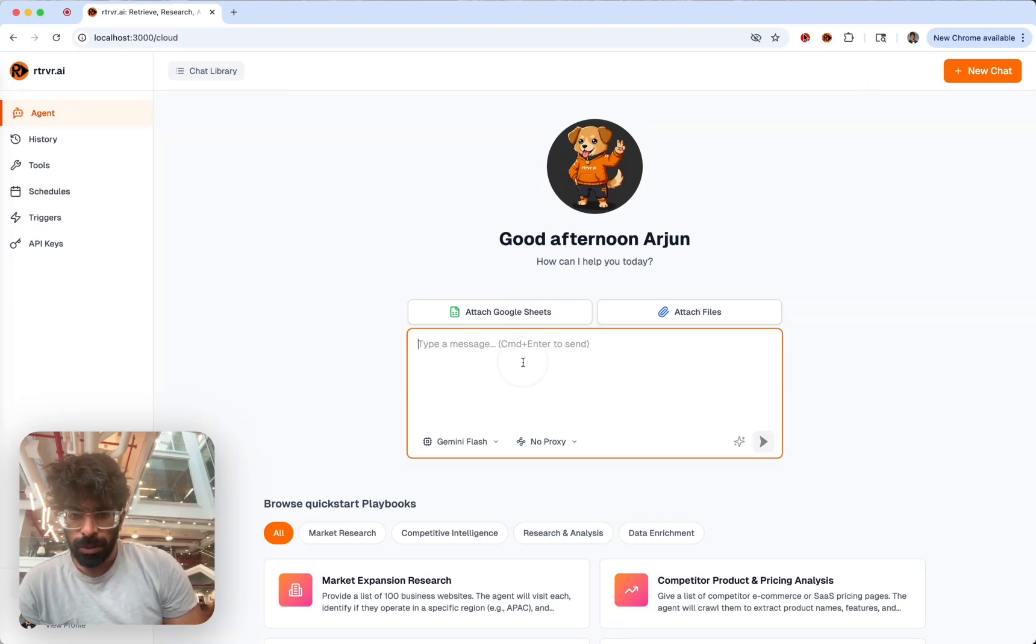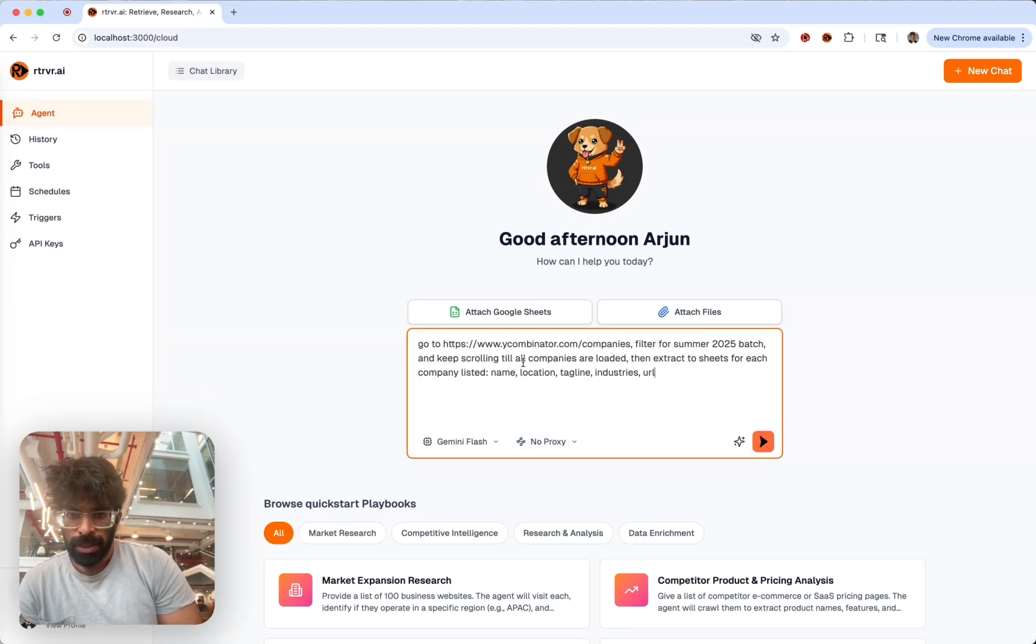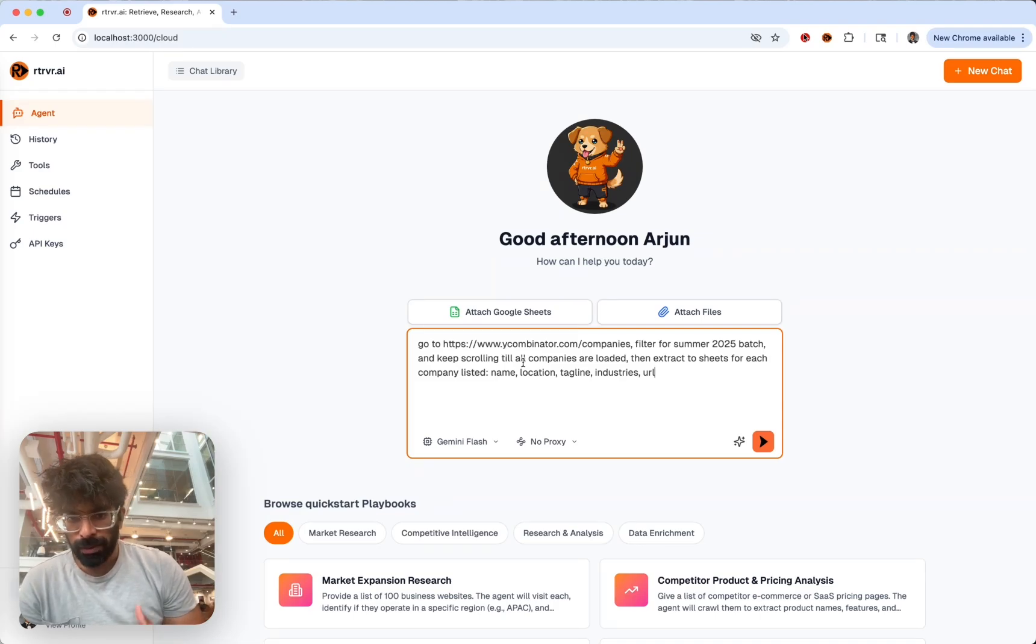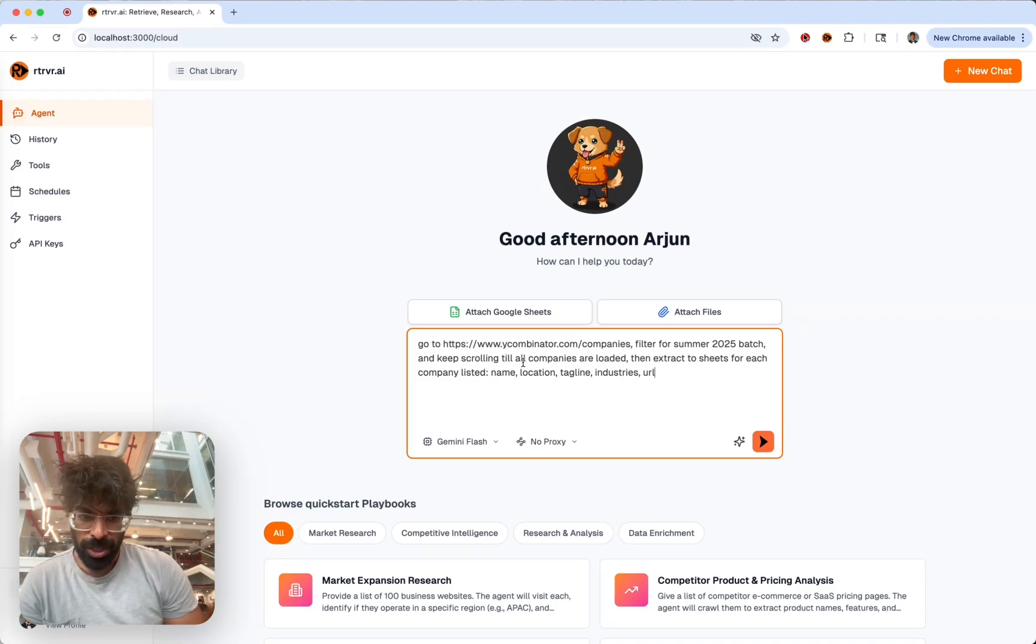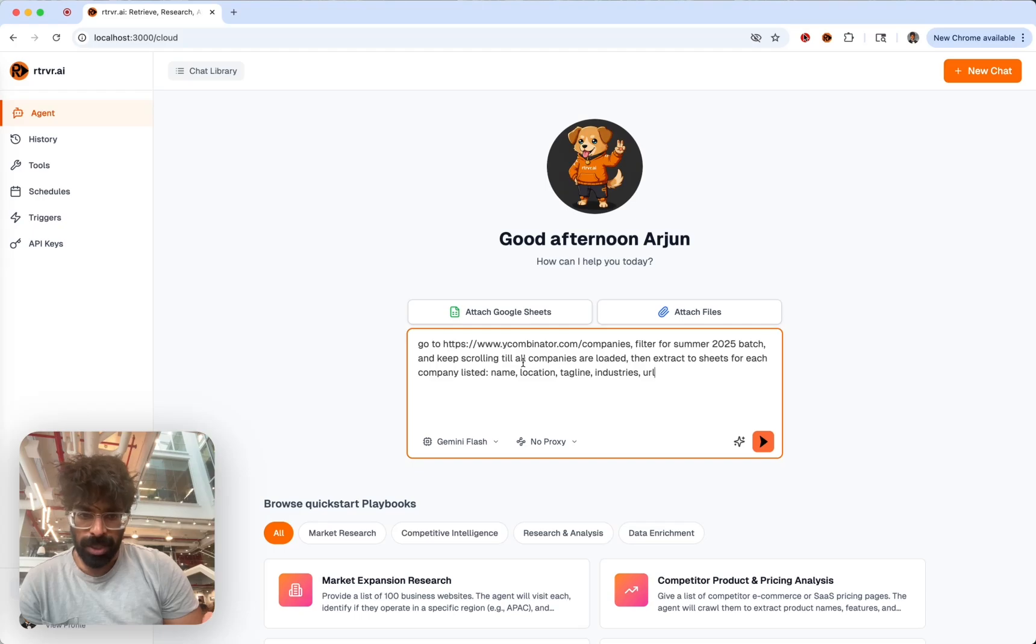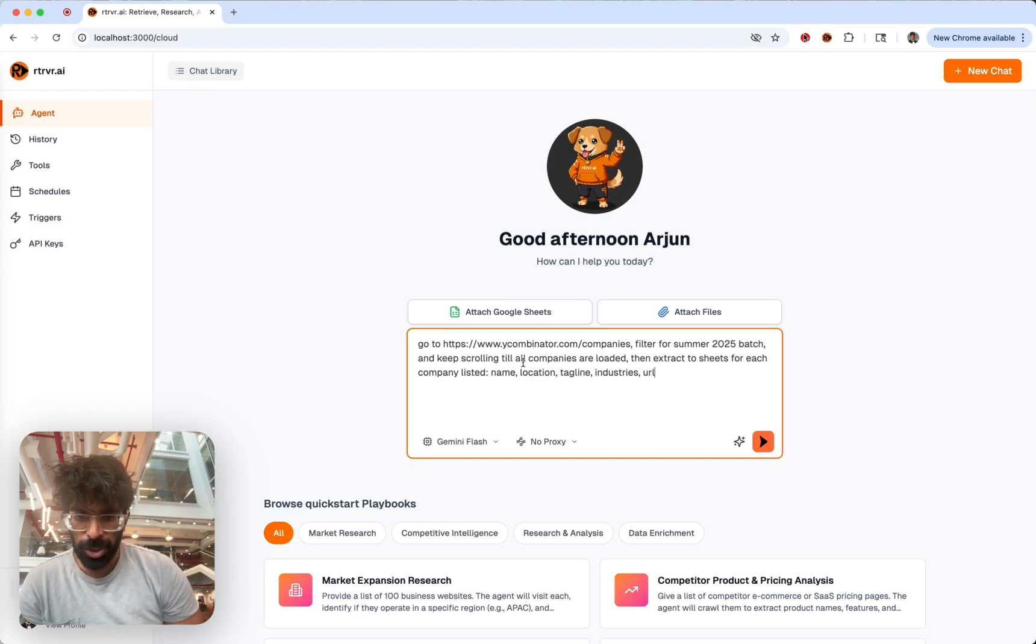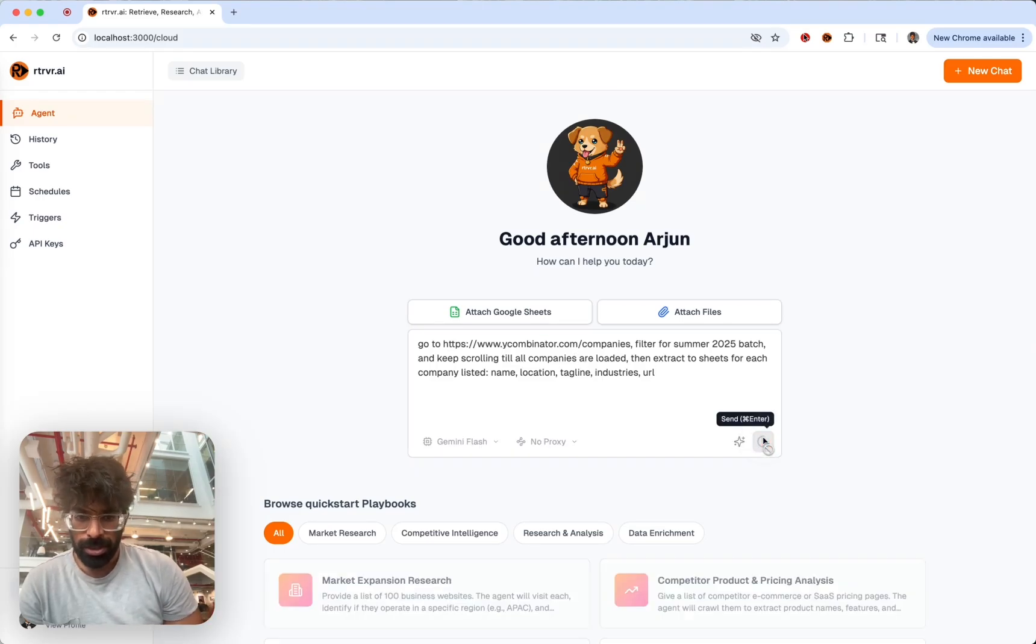We'll do a simple case in honor of the latest YC batch, getting all the YC companies that demoed recently and getting all of their information from the Y Combinator page.